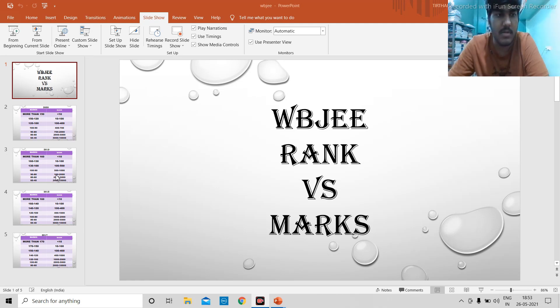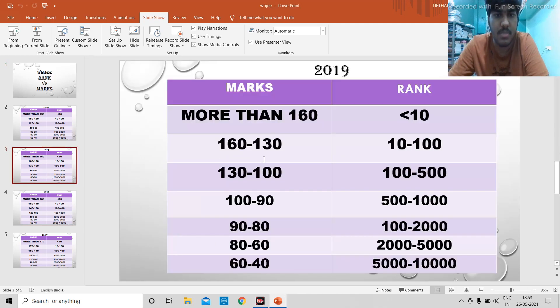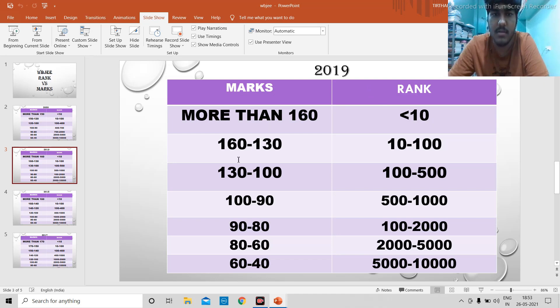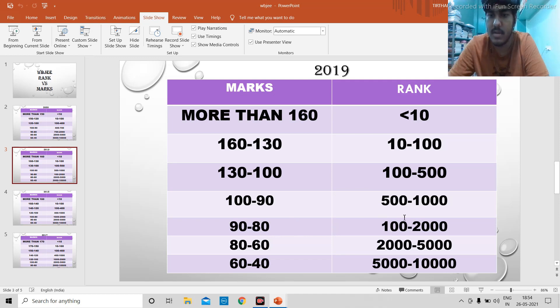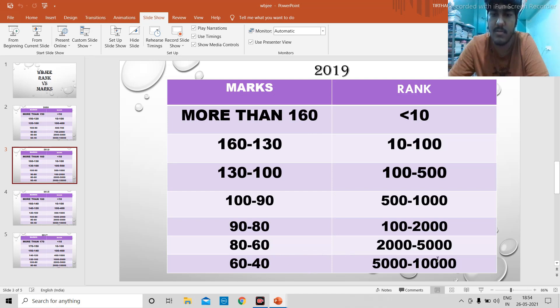Let's begin with the year 2019. As you can see, marks more than 160 will fetch you a rank less than 10. From 160 to 130, it will give you rank between 10 to 100. 130 to 100 will give you a rank between 100 to 500. 100 to 90 will give you something between 500 to 1000. 90 to 80 will give you between 1000 to 2000. There is a typo here as you can see. 80 to 60 will give you something between 2000 to 5000, and 60 to 40 will be giving you something between 5000 and 10,000.